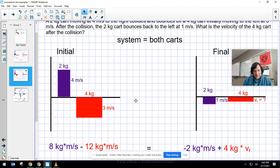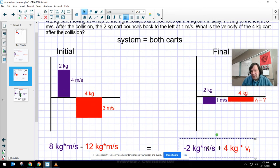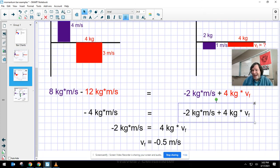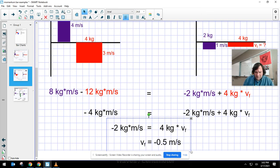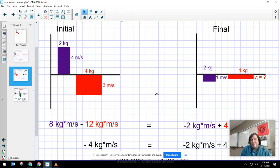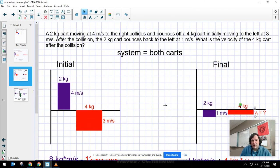My total initial momentum is +8 + (−12) = −4 kg·m/s. On the final side I have −2 kg·m/s for the 2 kg cart plus 4 kg times the unknown final velocity. To solve, I add +2 kg·m/s to both sides, giving −2 kg·m/s = 4 kg × final velocity. Dividing by the mass gives a final velocity of −0.5 m/s for the 4 kg cart. The negative sign confirms my guess was correct — if I had guessed wrong I would have gotten a positive number, but I got a negative, which verifies my reasoning.